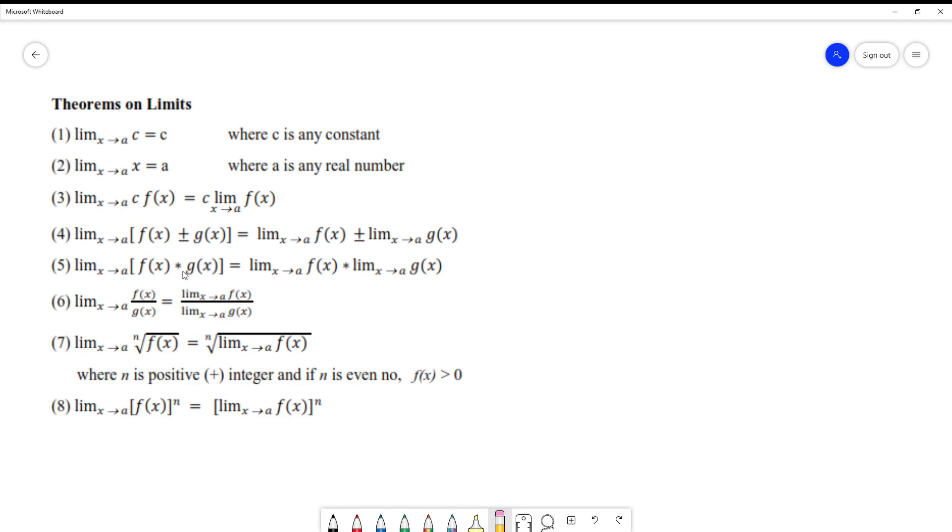Same thing in division. Now there's one limit and we have the quotient of two functions. You can separate them. Apply the limits on the numerator where there is a function f(x), and the denominator, limit of g(x). We just separated them.